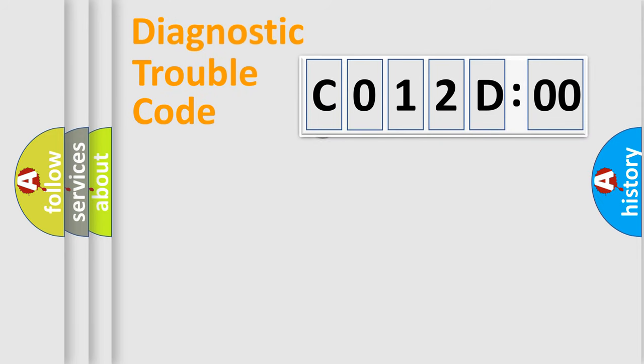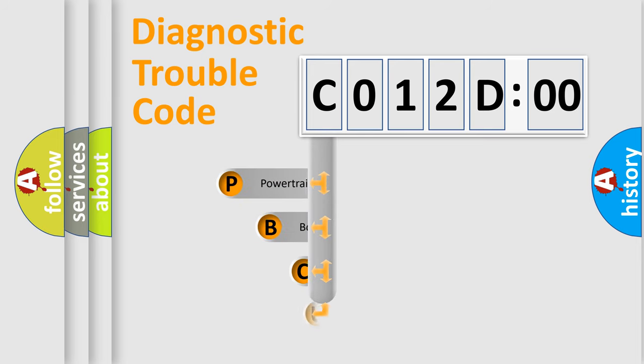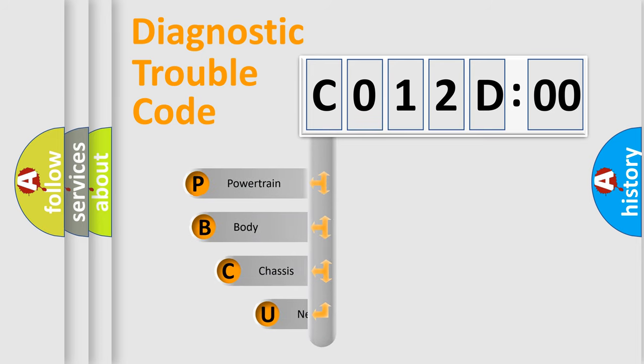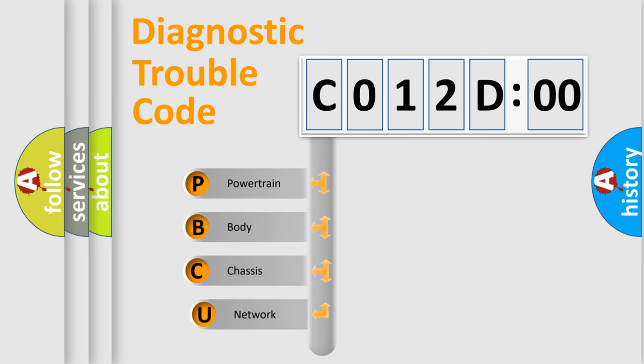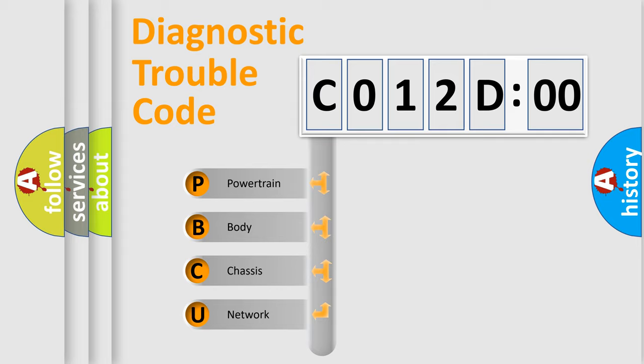First, let's look at the history of diagnostic fault code composition according to the OBD2 protocol, which is unified for all automakers since 2000. We divide the electric system of automobile into four basic units.